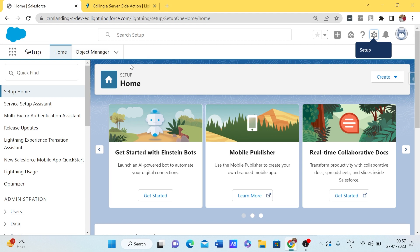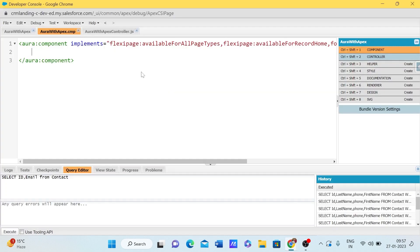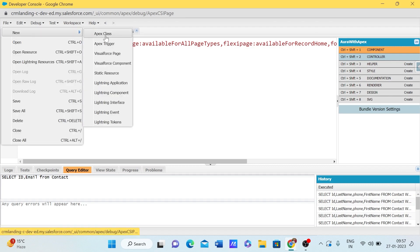In this session we are going to explore how we can pull an Apex class method into the Aura component. In order to do that, we need to create an Aura component, which I have already created.